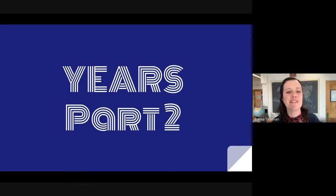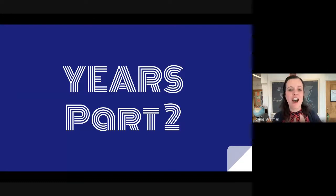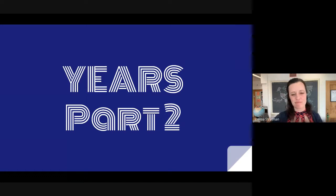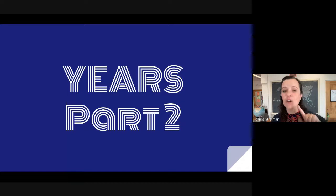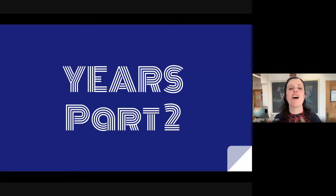Hello, my friends. Let's continue practicing pronunciation of years in part two. Today, we will not only talk about single years, but we will talk about groups of years.